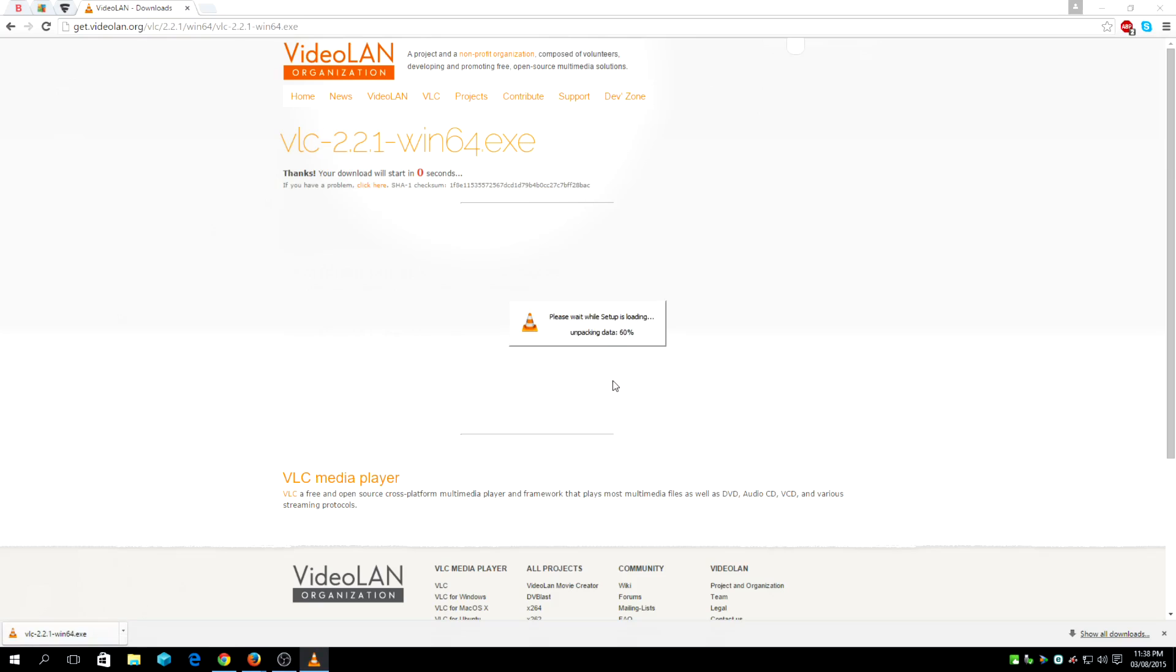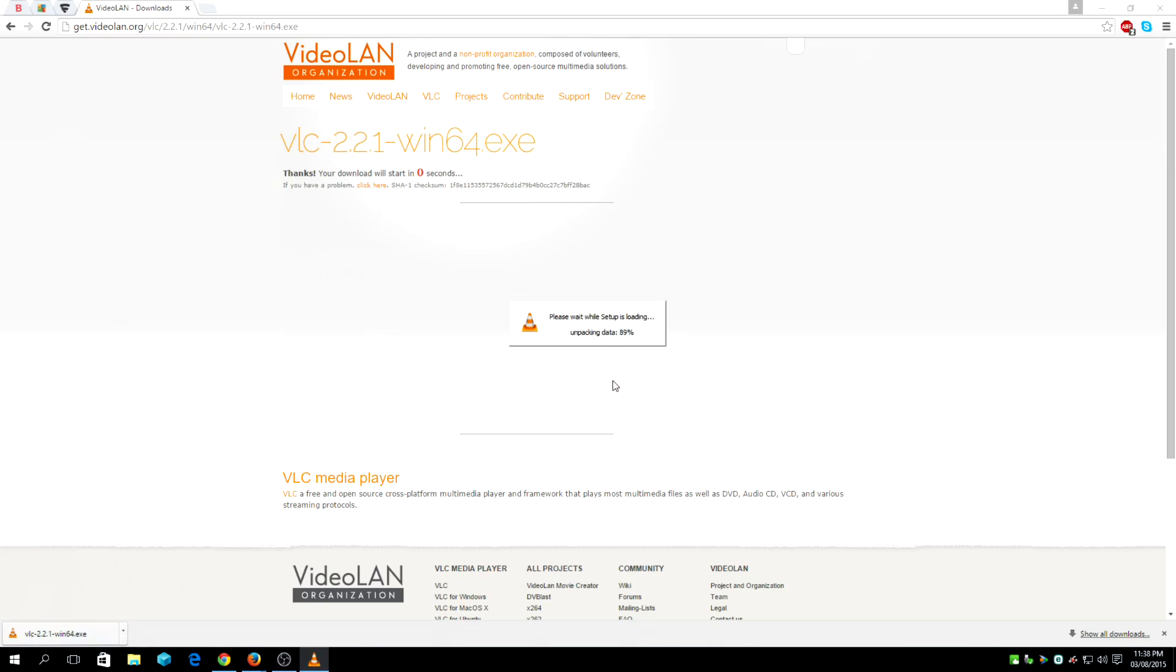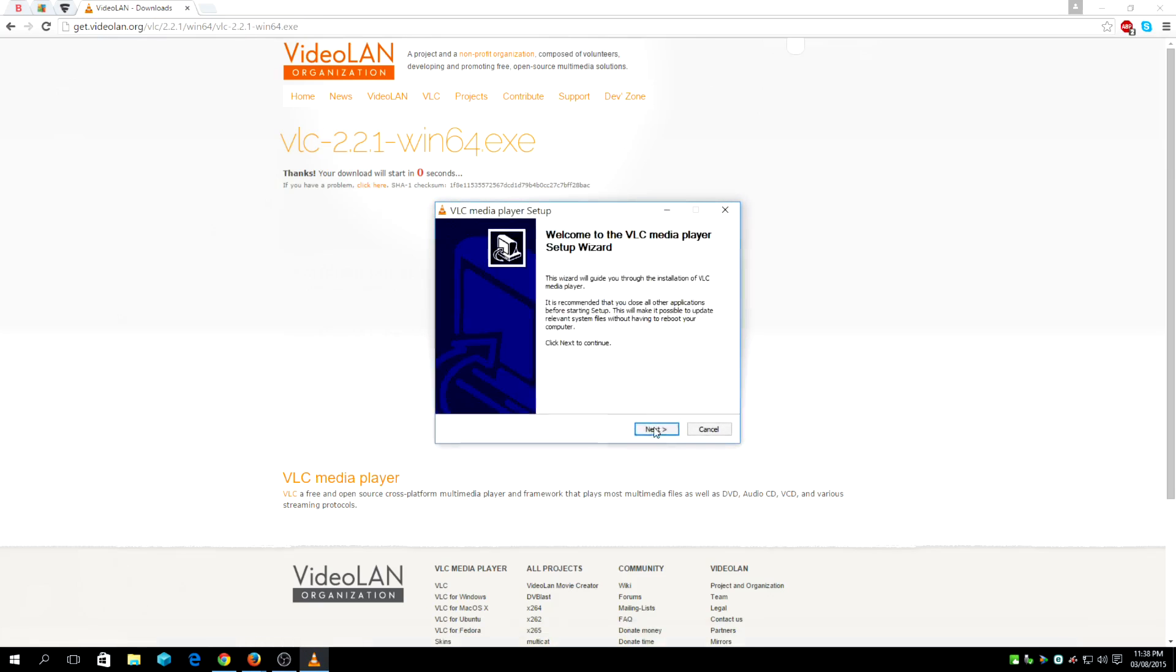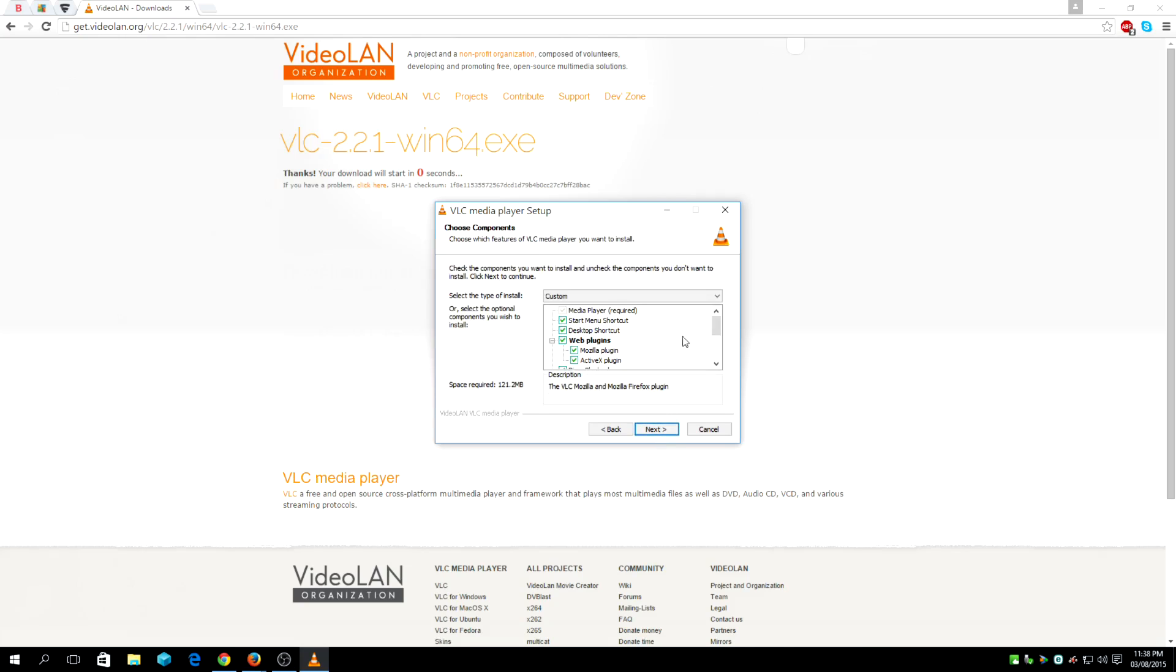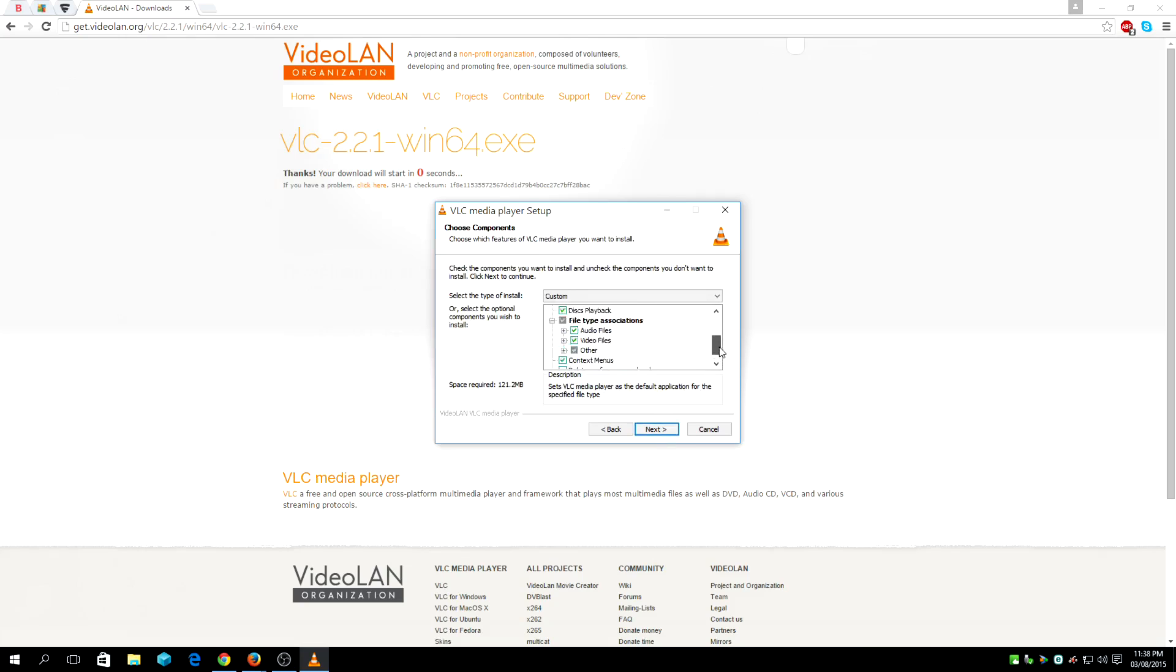Since I've already installed this on my system, I'm just going to quickly reinstall it. You might want to consider adding plugins for the browsers you are using.